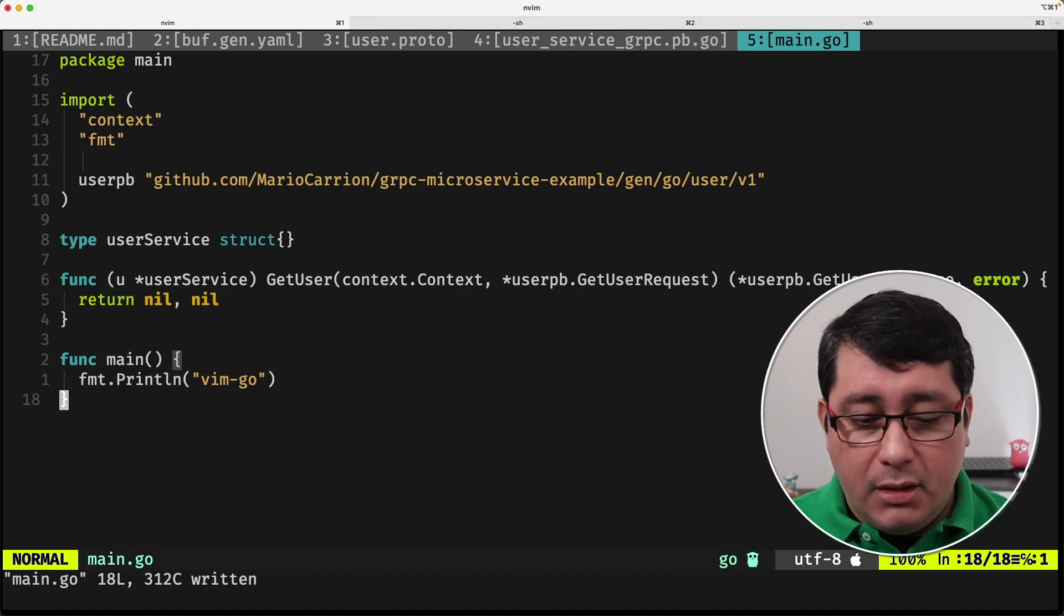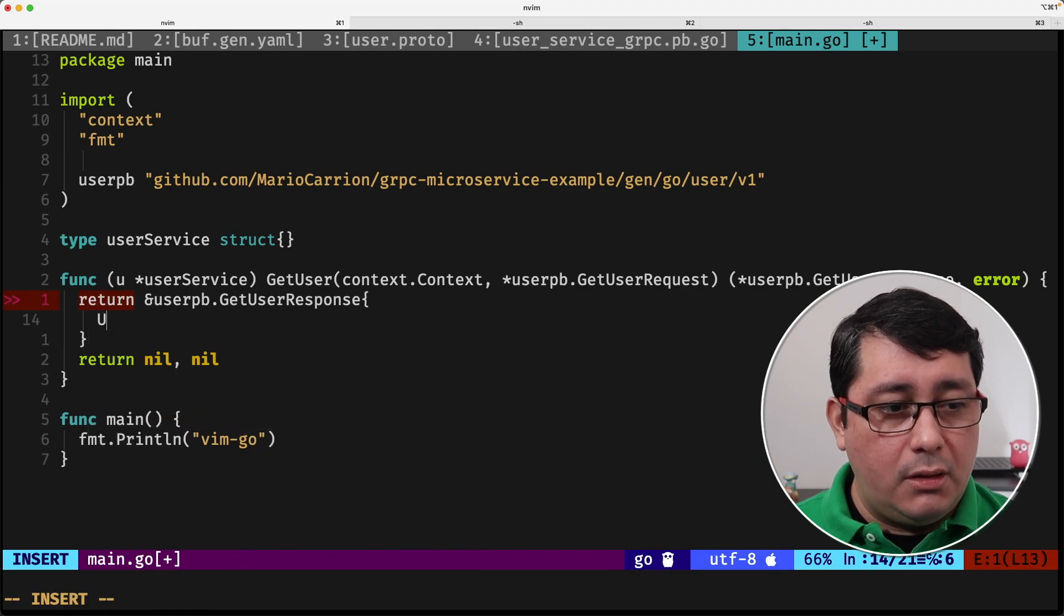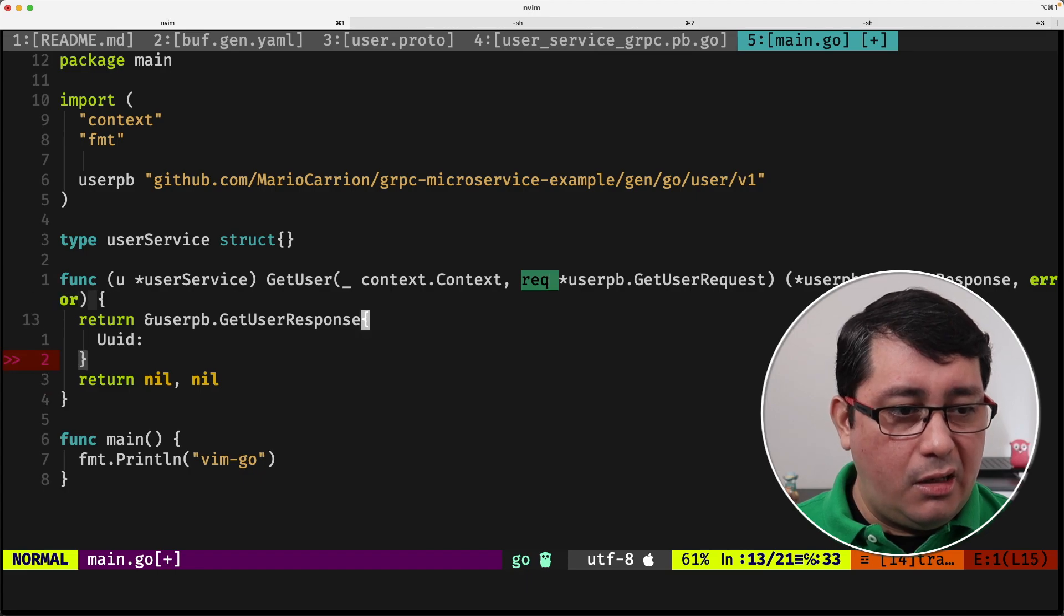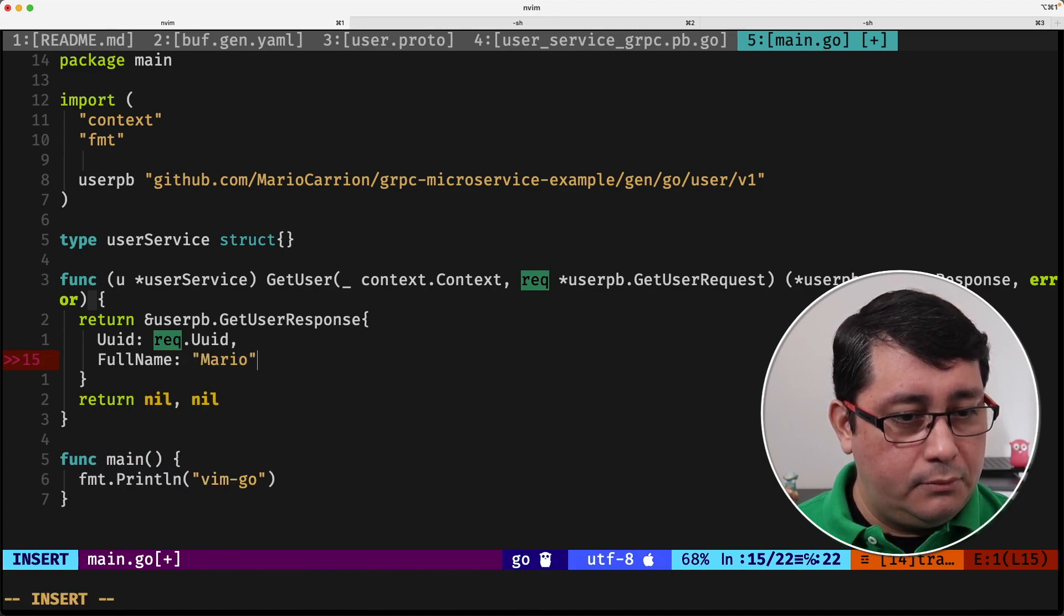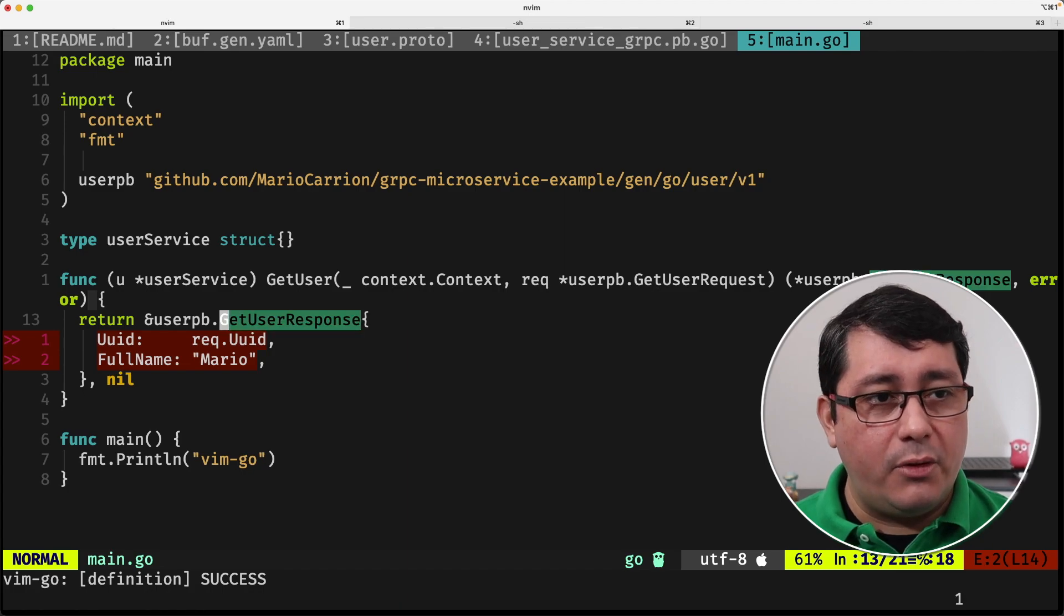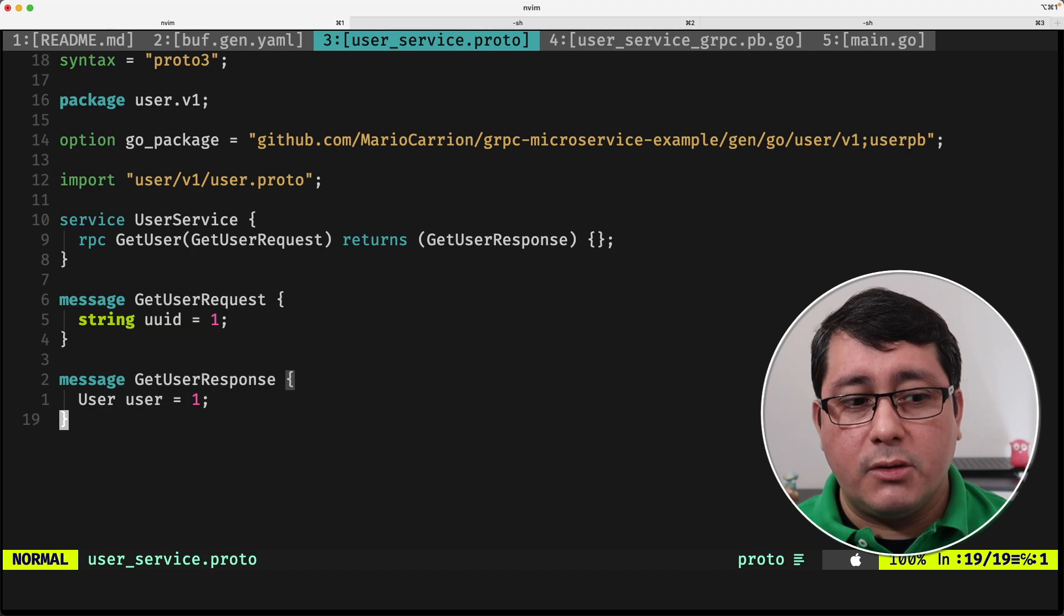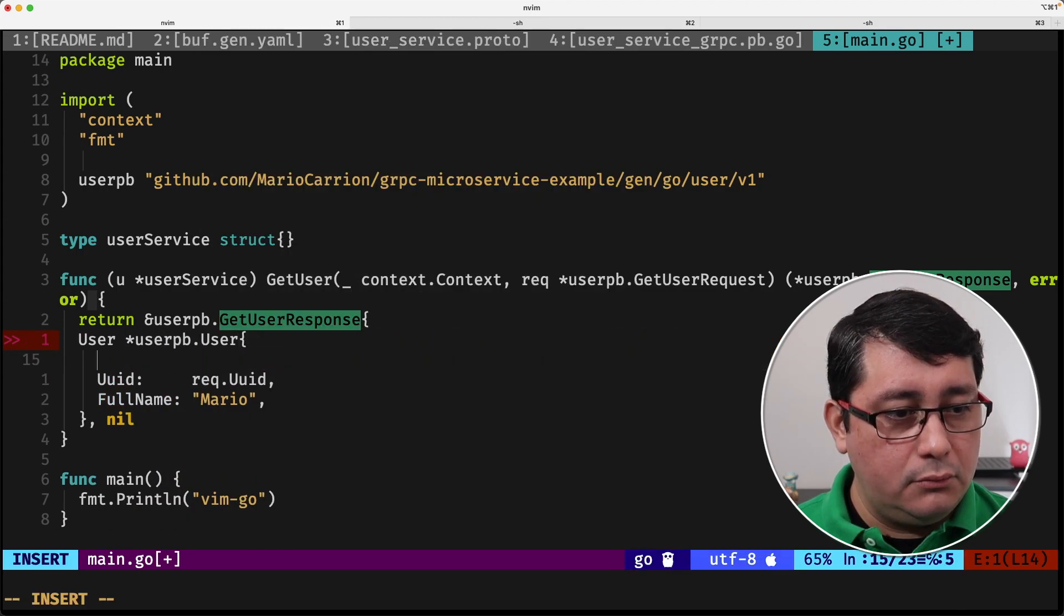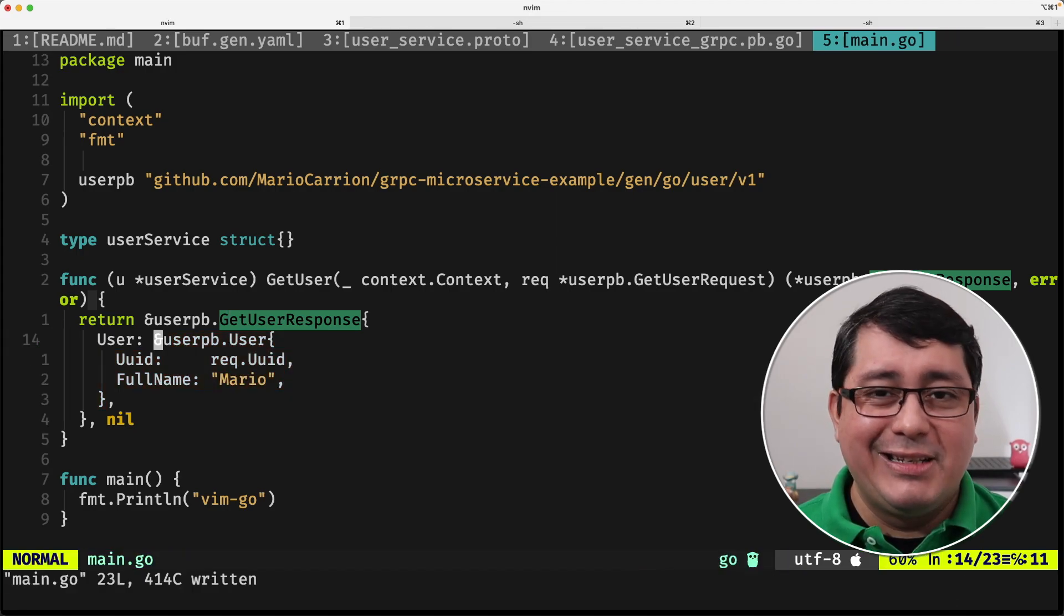Now for demonstration purposes, what I'm going to be returning here, I'm going to be returning my userPB getUserResponse, with the UUID being the value that we receive in the request, which will be rec.UUID, full name would be Mario, and nil. In this case, the implementation, I made a mistake, did you notice that? It doesn't have to be the fields, because like I said, in the protocol buffer that we define for the service, the getUserResponse is actually defining a field called user, right here. So we need to go back and define a user, which is a pointer, with these two fields. With that, we define the user field that represents the getUserResponse, which is right here, if you notice.